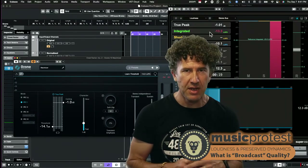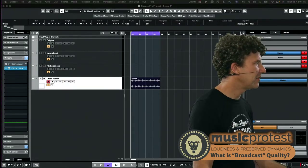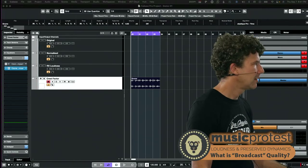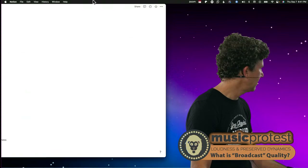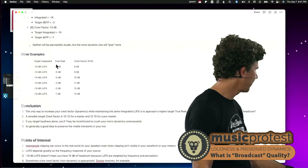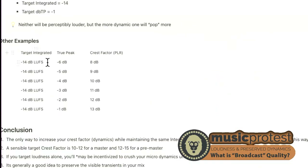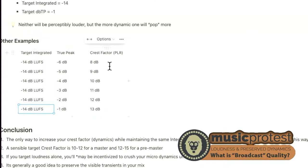I'm dragging a summary table over here. The formula is: target integrated LUFS minus true peak equals crest factor. As your true peak approaches zero — while keeping your target LUFS at minus 14 for Spotify — you preserve more and more dynamics at the same perceived loudness. So you really want your true peak to be as close to zero as reasonably possible to maximize the dynamics preserved in your audio.